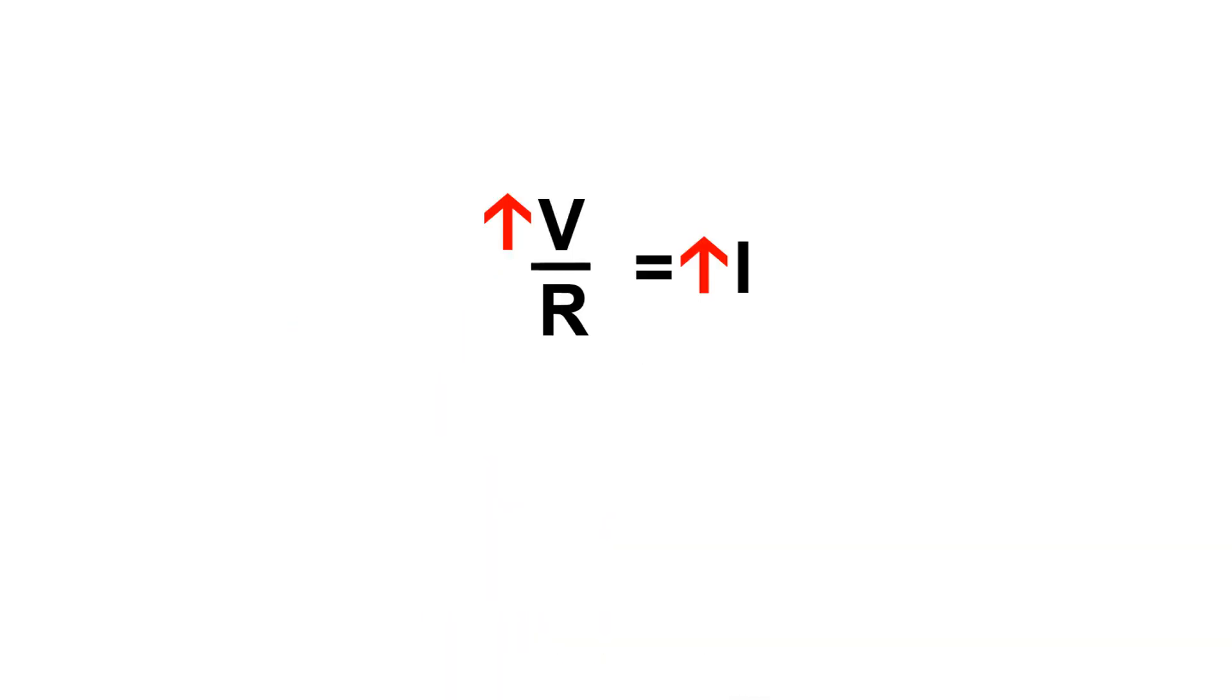In conclusion, in almost every situation, the volts directly determine the amps flowing through your body. If anyone tells you that volts won't kill you, they're an idiot.